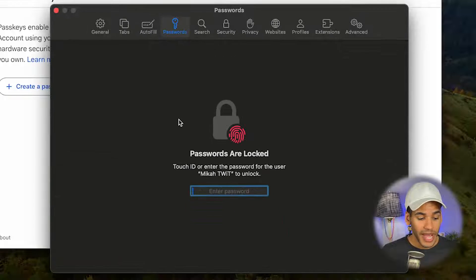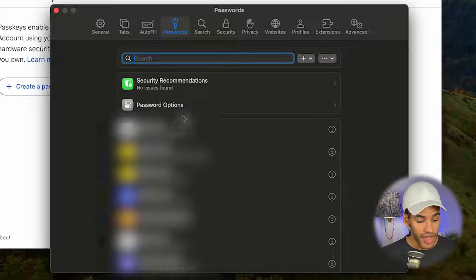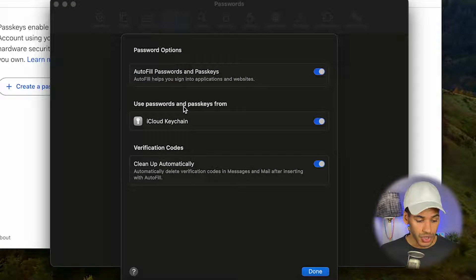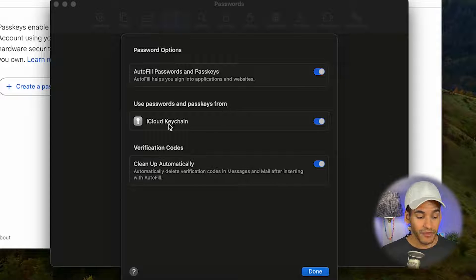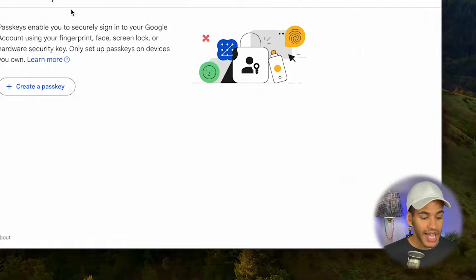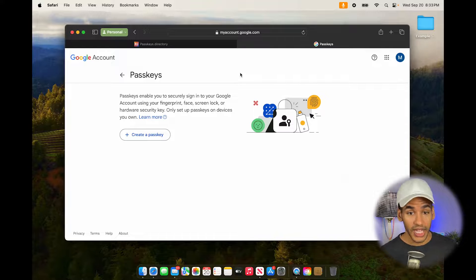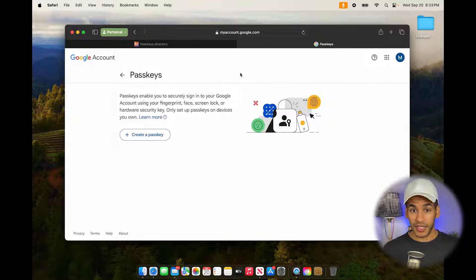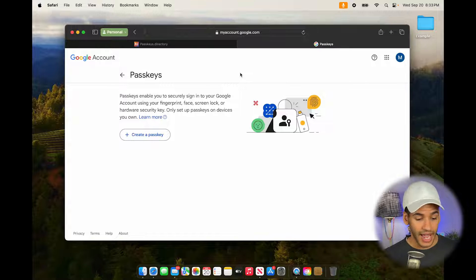Then we want to go into the Passwords page — I'll use my finger to authenticate to gain access to this page — and go into Password Options. I want to make sure that Autofill Passwords and Passkeys is turned on, and that Use Passwords and Passkeys from iCloud Keychain is also turned on. Once I have both of those turned on, Safari can actually accept the process to create passkeys and use passkeys to provide authorization for an account.